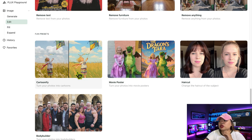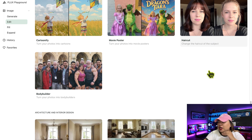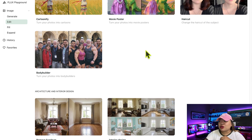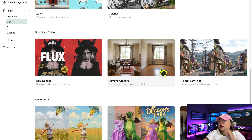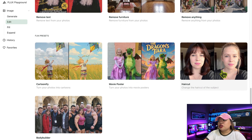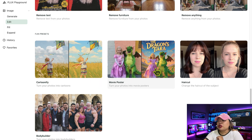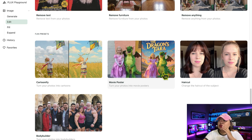You also have Cartoonify, which transforms photos into a cartoon style. Movie Poster turns your image into a full movie poster design. Haircut lets you change a character's hairstyle with one click. And Product Photo makes regular images look like a pro-level product shot. Feel free to explore these on your own, but for now we'll focus on one goal: character consistency.